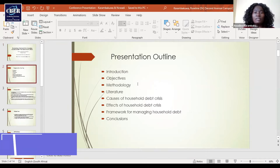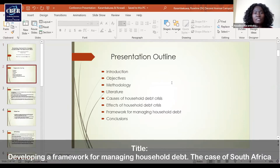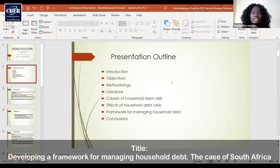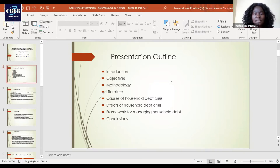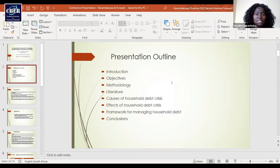The outline is as follows. I'll start with the introduction, followed by objectives, methodology, and literature. Then I'll outline the causes of household debt crisis in South Africa and the effects also. I'll also explain the framework that we developed for managing household debts and end with conclusions.